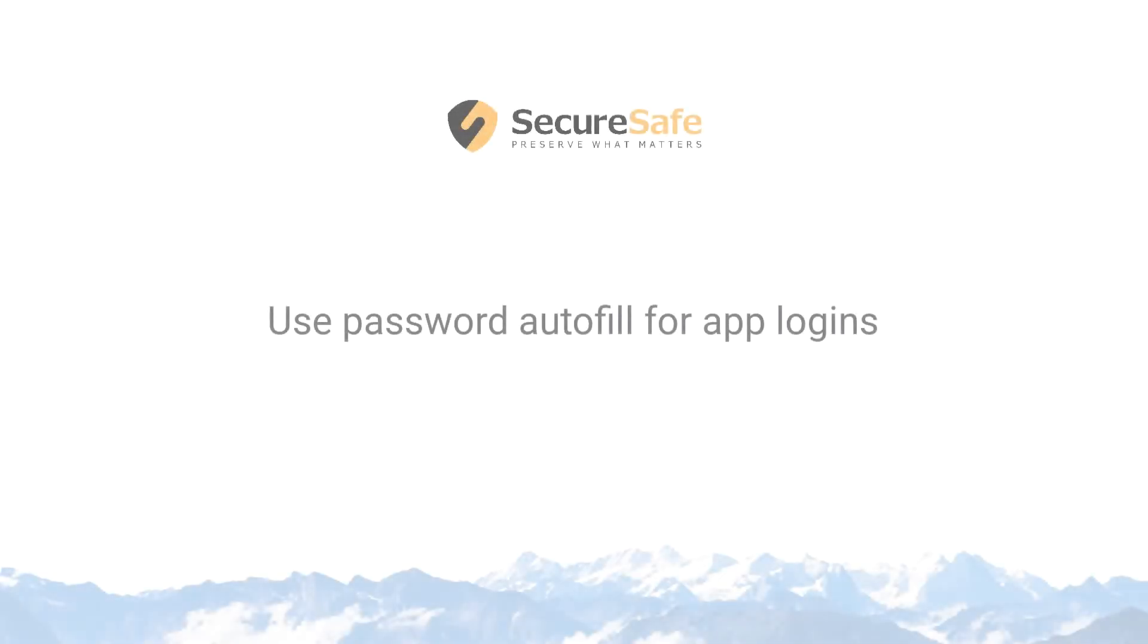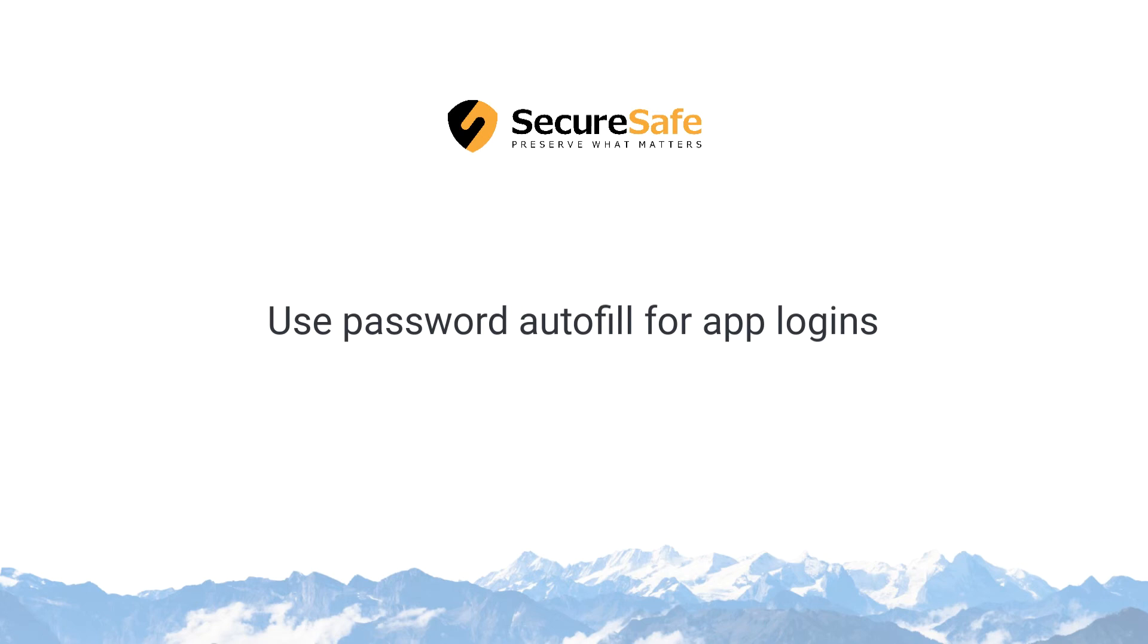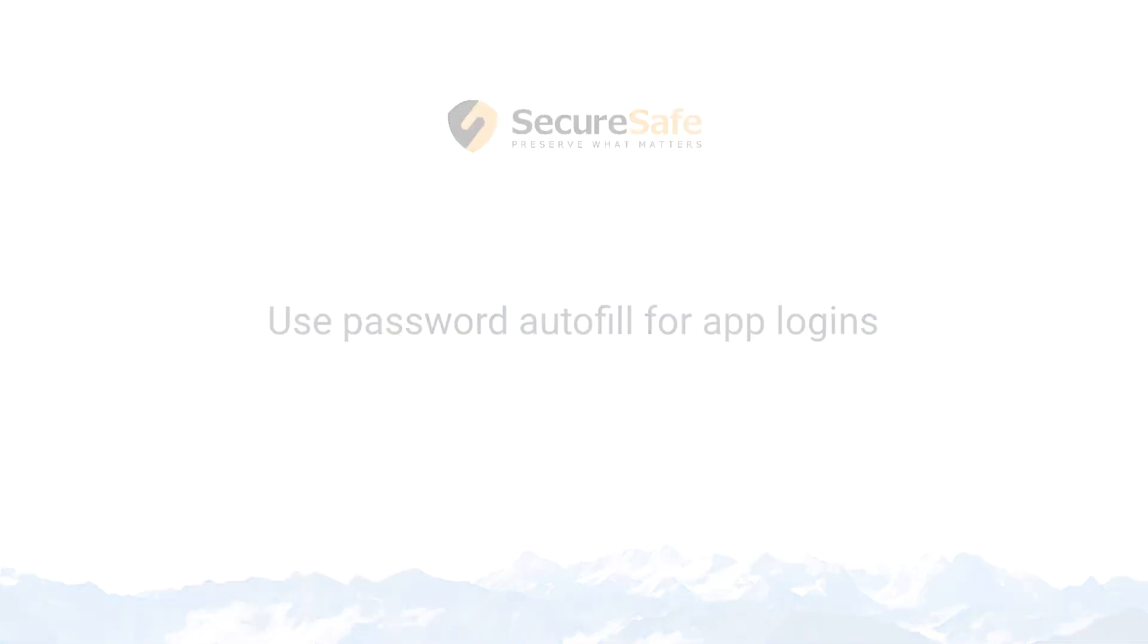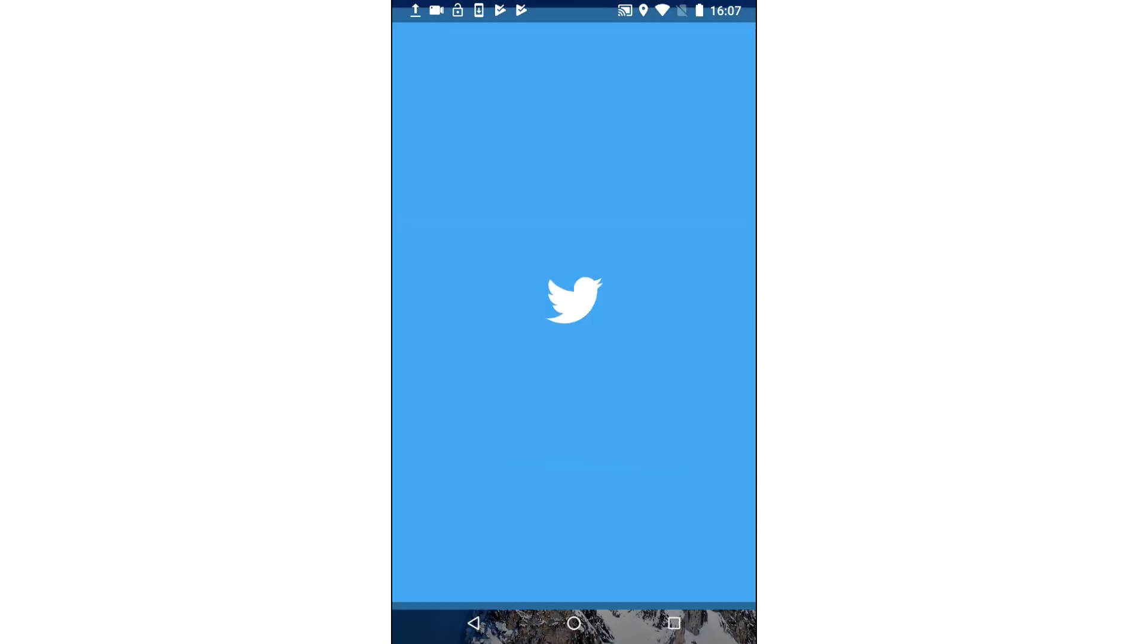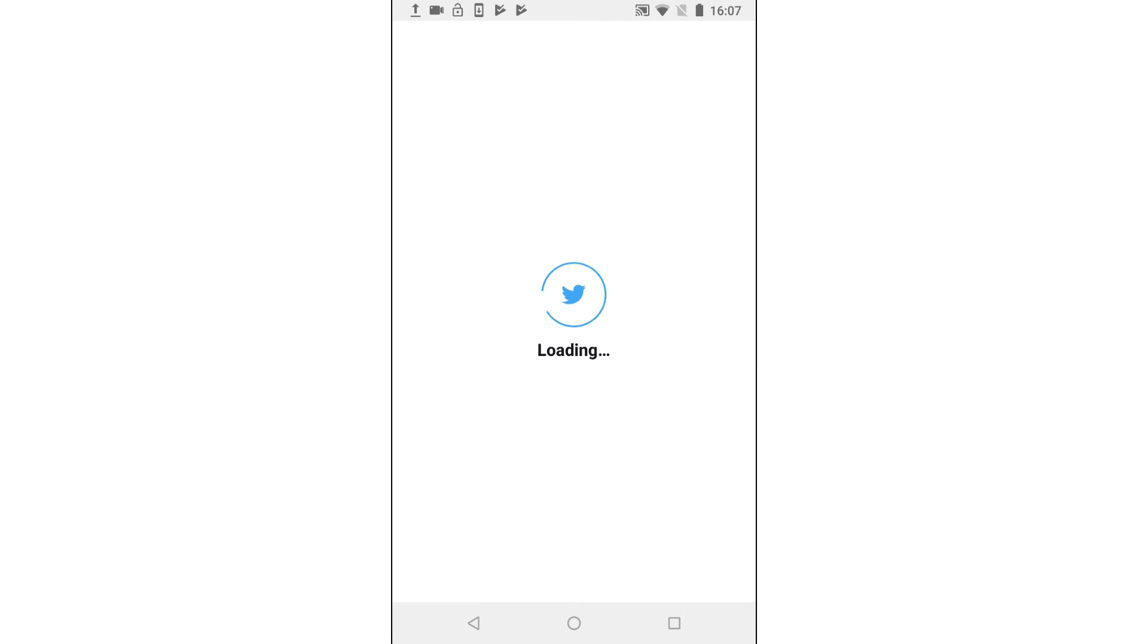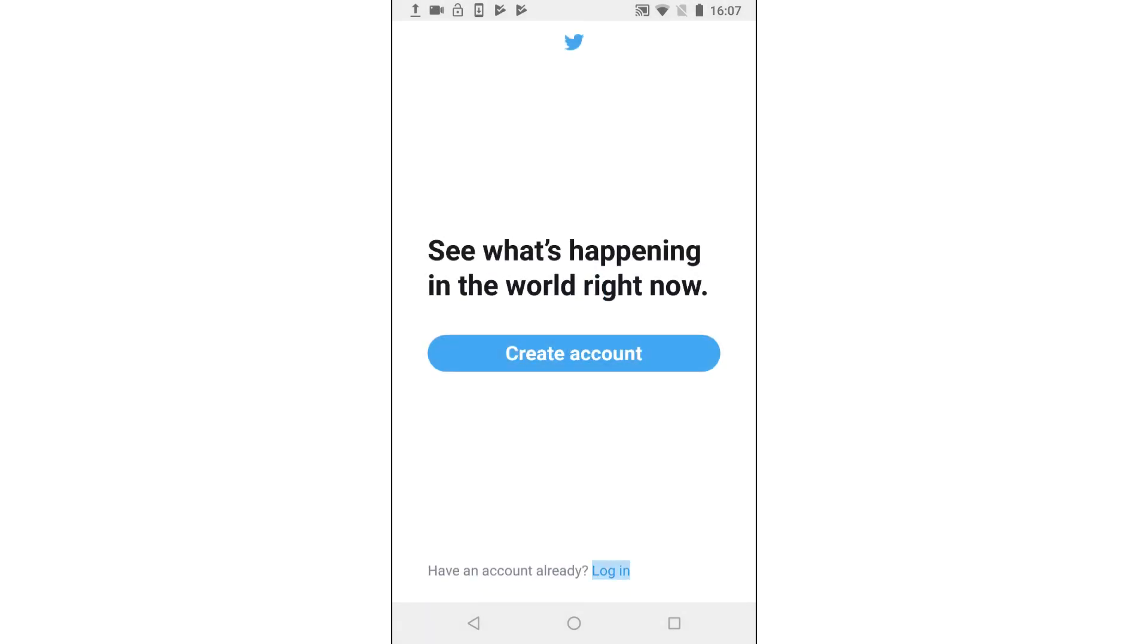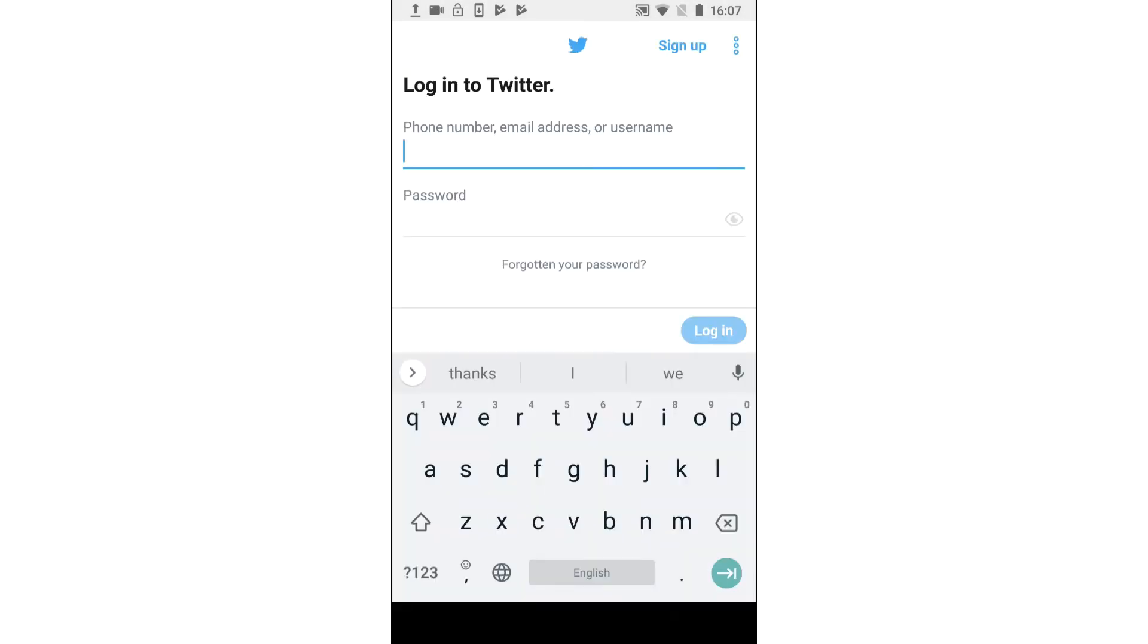Now you can use password autofill when logging into apps. Next we will show you how. Open any app, go to the login page, and activate the username field.